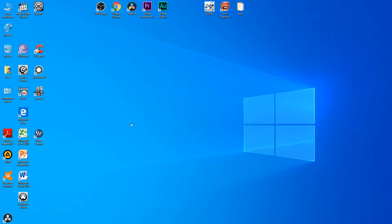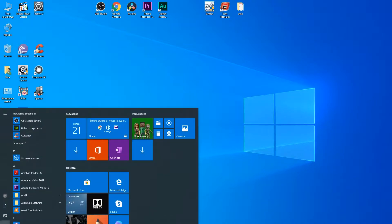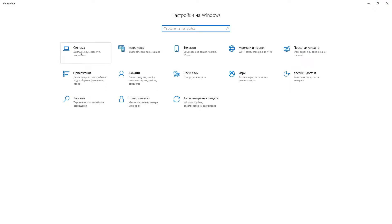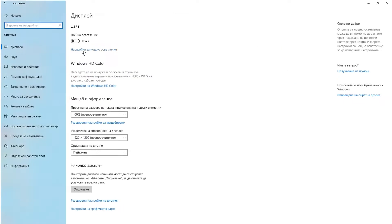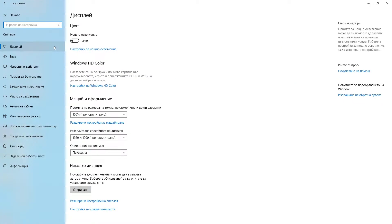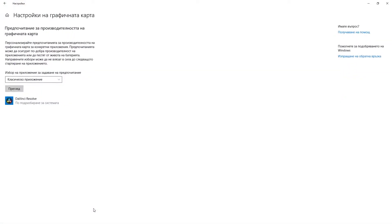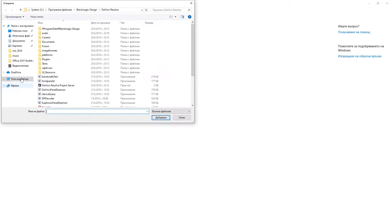The fifth and most important thing that worked for me was the following. On your PC press Start, then Settings, then System, then display settings of the graphics card. From there you can select a preview and add DaVinci Resolve to your preferred video card associated software. And all will be tip-top.